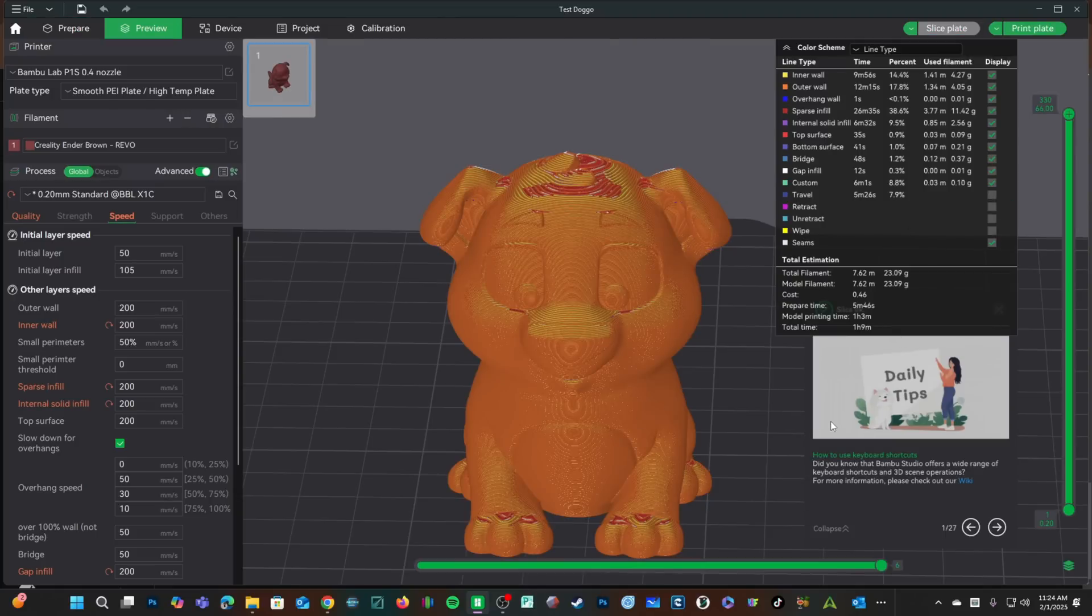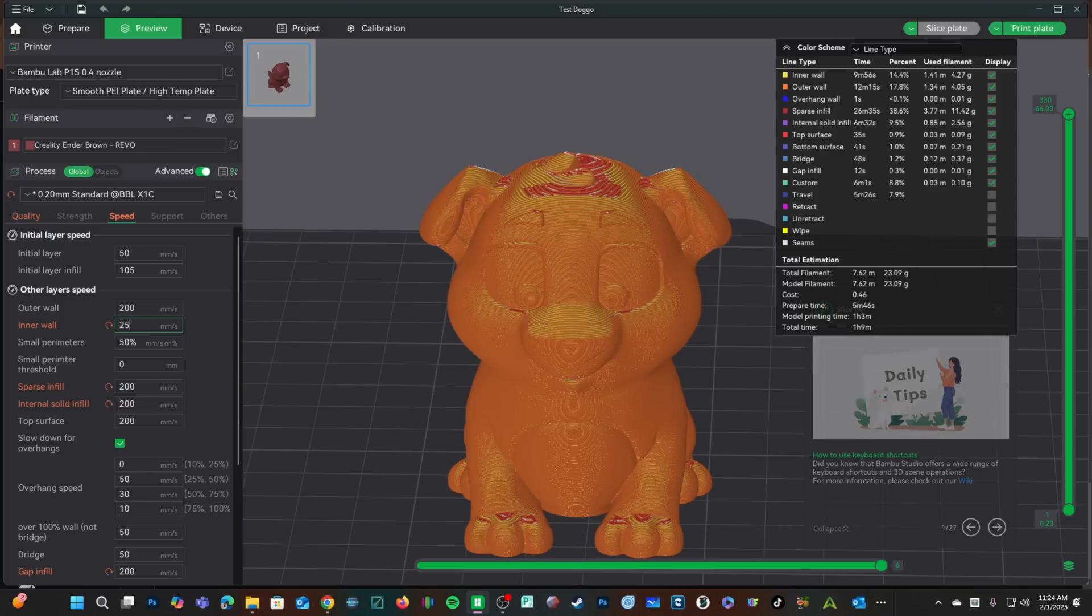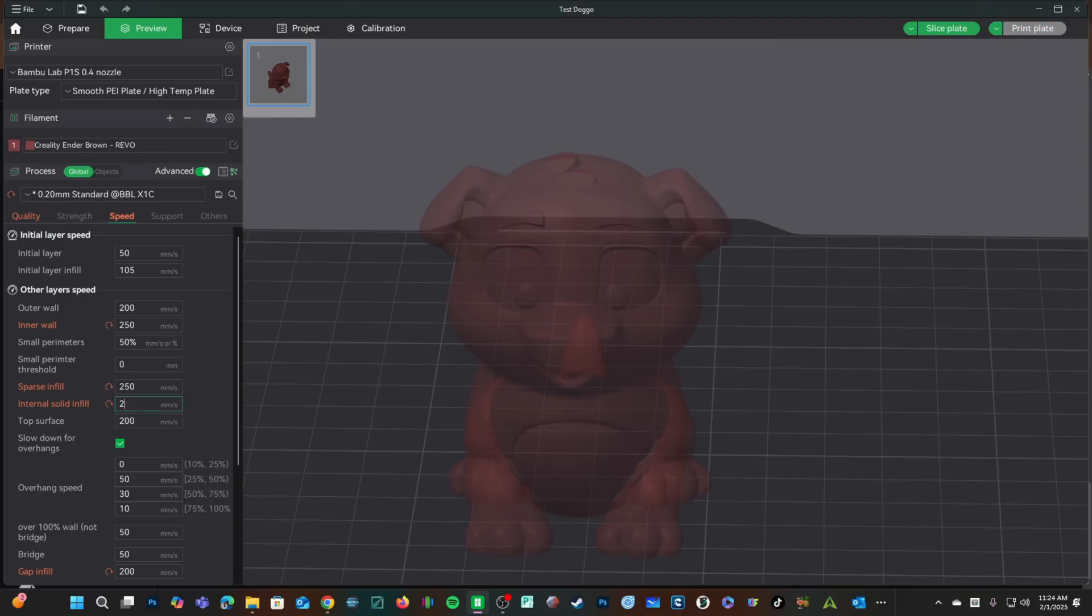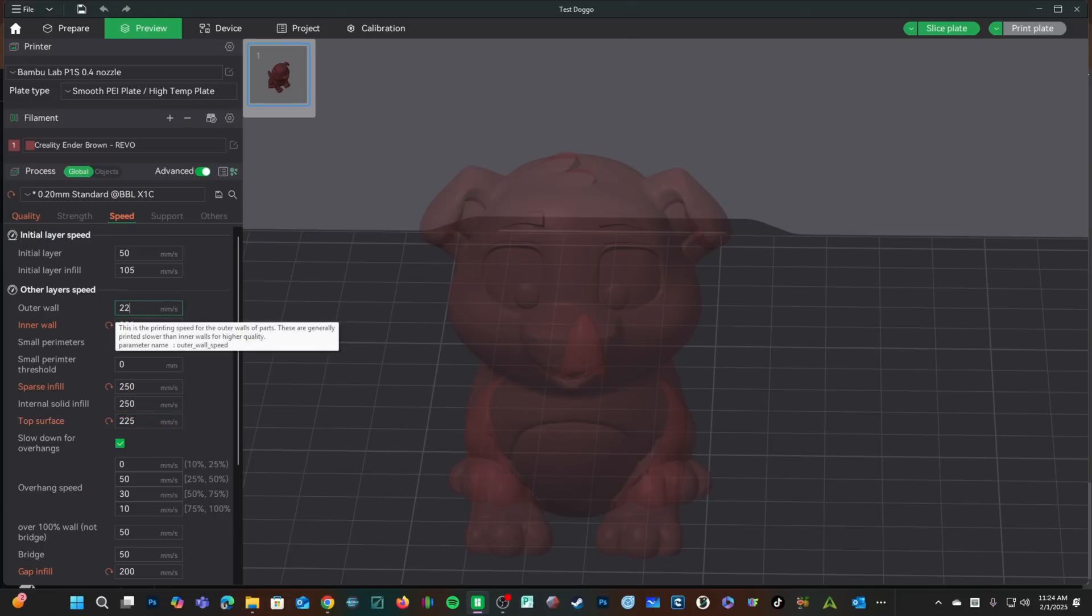However, this is a high flow nozzle so I feel better bumping the speeds up. I'm not going to go crazy just yet.